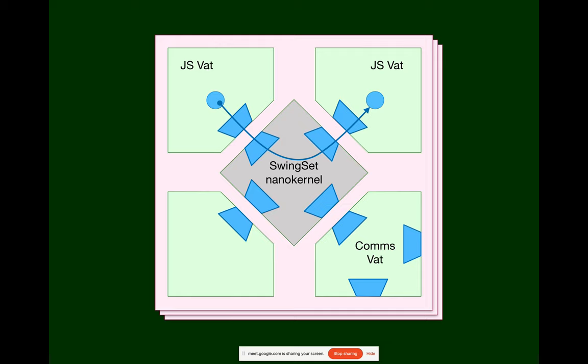And we have this unit of deterministic replication, which is the swing set, which is a set of JavaScript, what we call VATs, which are essentially agents but without shared array buffers.